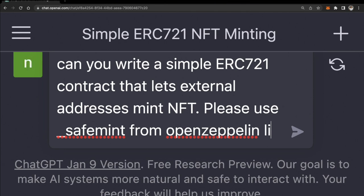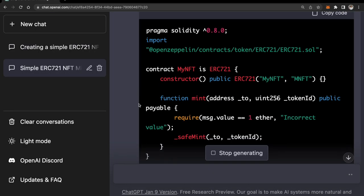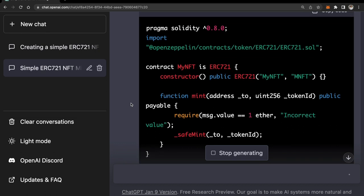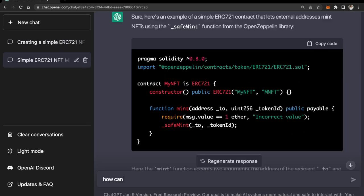It's best to be specific if you have any such requirements. I wanted to use safe mint so that it doesn't end up writing its own mint functionality. I wanted to use OpenZeppelin library, so that's why I'm being specific here. And great! As you can see, ChatGPT has already written a smart contract for us.